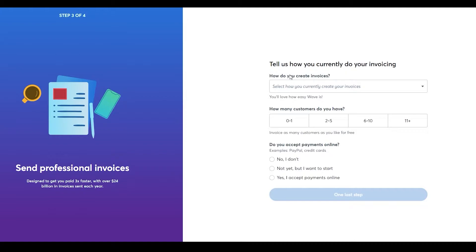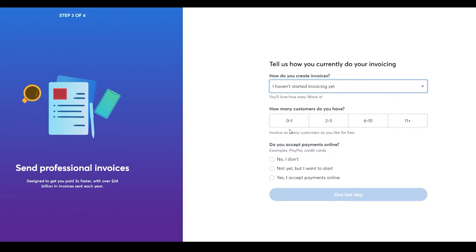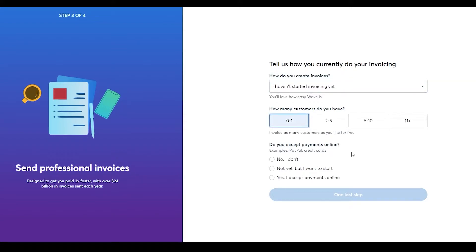The home page asks a few details about your business. Under 'How do you create an invoice?' you have options: pen and paper, basic spreadsheets, invoicing software, or others. I'll choose 'I haven't started invoicing yet.' Next, choose how many customers you have — I'll keep it simple and choose one. If you use online payment processing, select 'Yes'; if not, select 'No'. I'm going with 'No'.